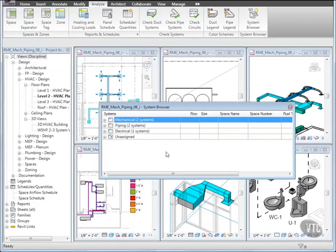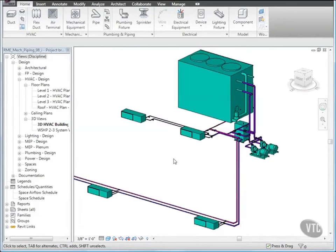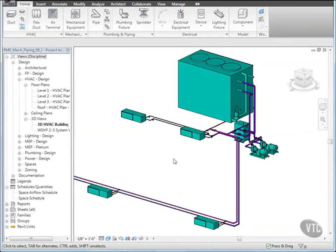You have learned how to add mechanical equipment, how to create piping systems, how to automatically and manually layout piping, how to add valves and size pipes, as well as how to inspect and check piping systems.